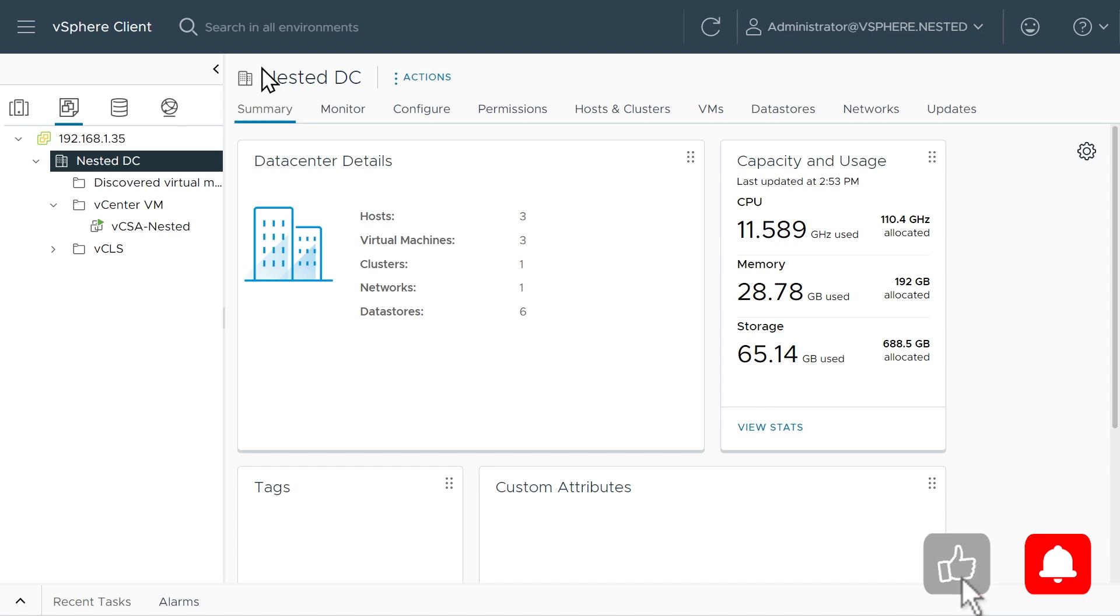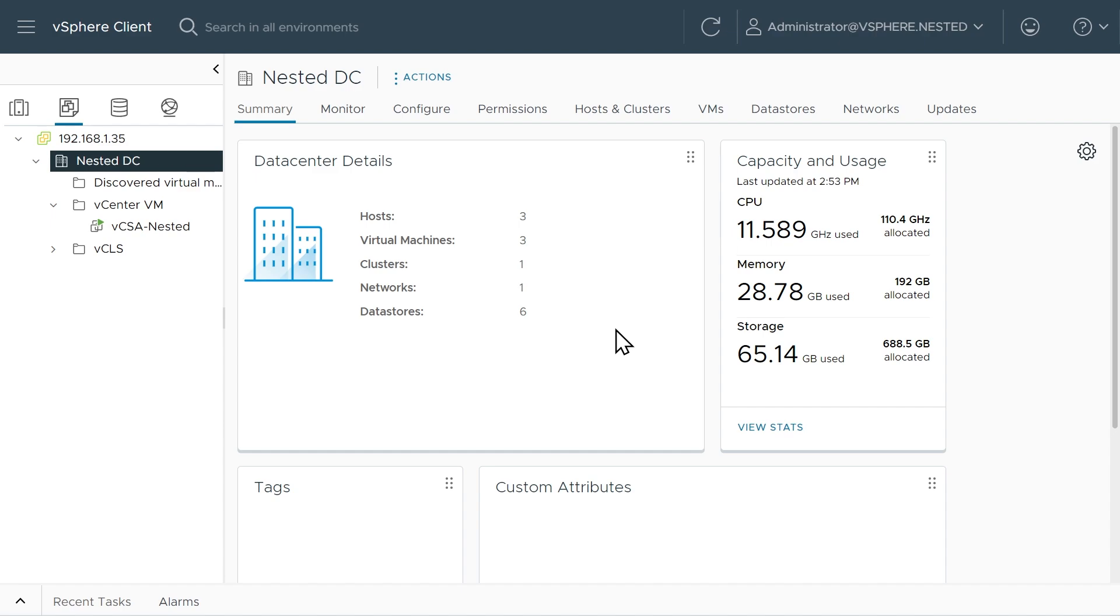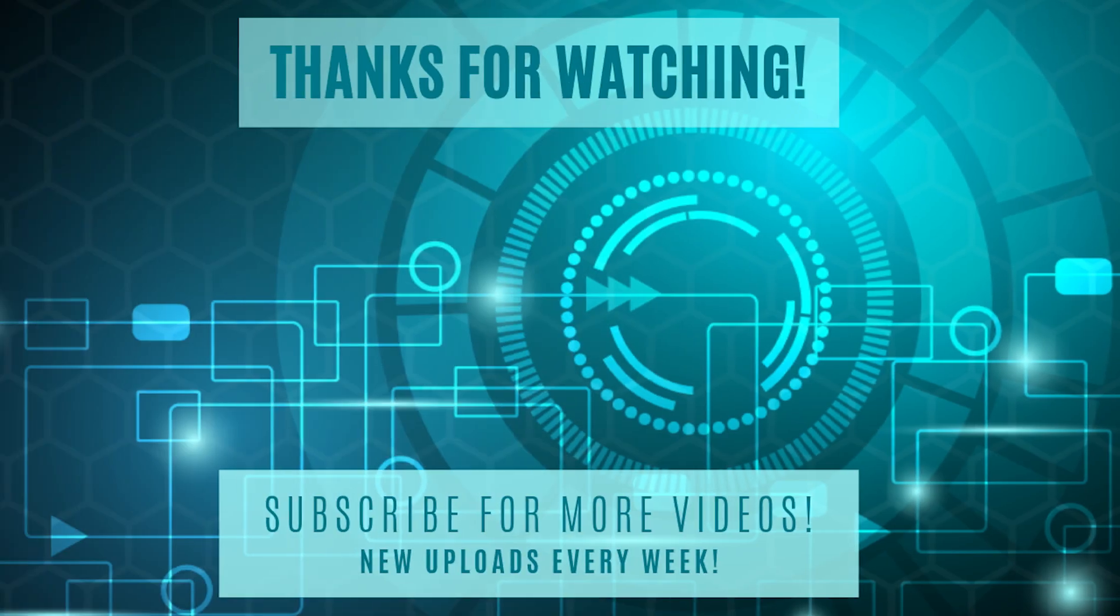The next thing I'd like to do in our nested environment here is I would love to go ahead and update everything. So let's do that next in the next video. I'll see you there in just a moment.